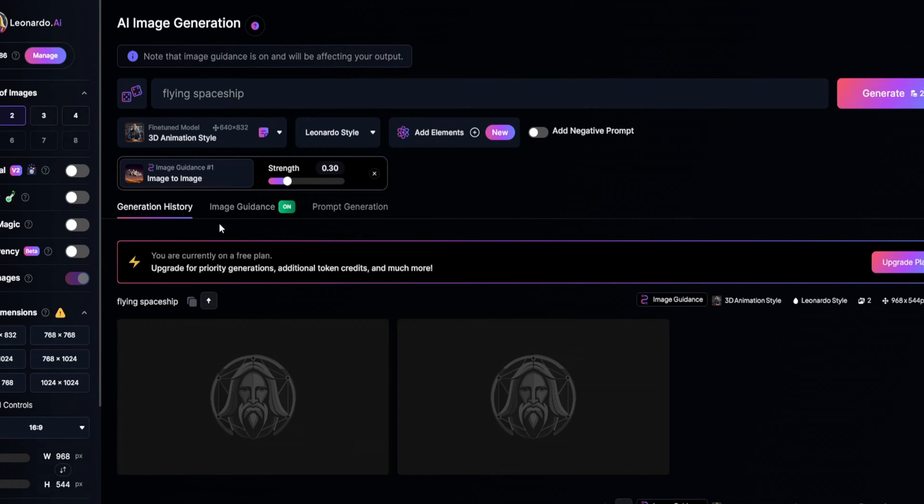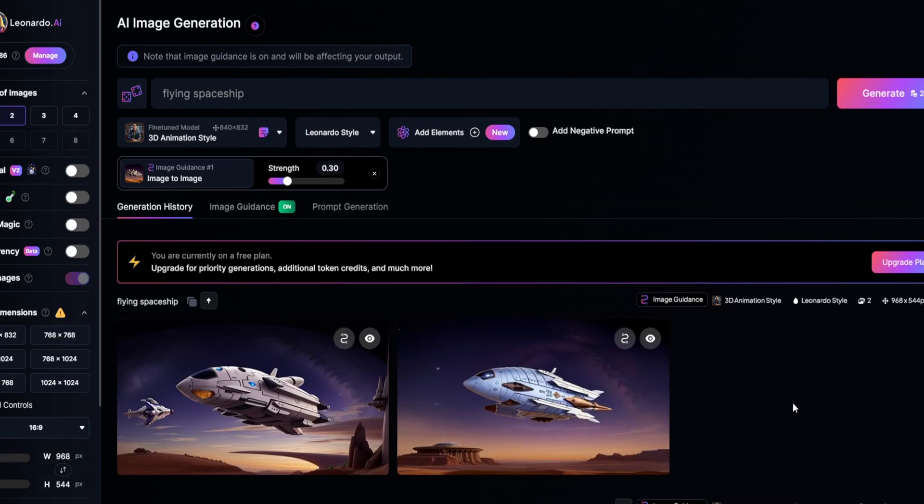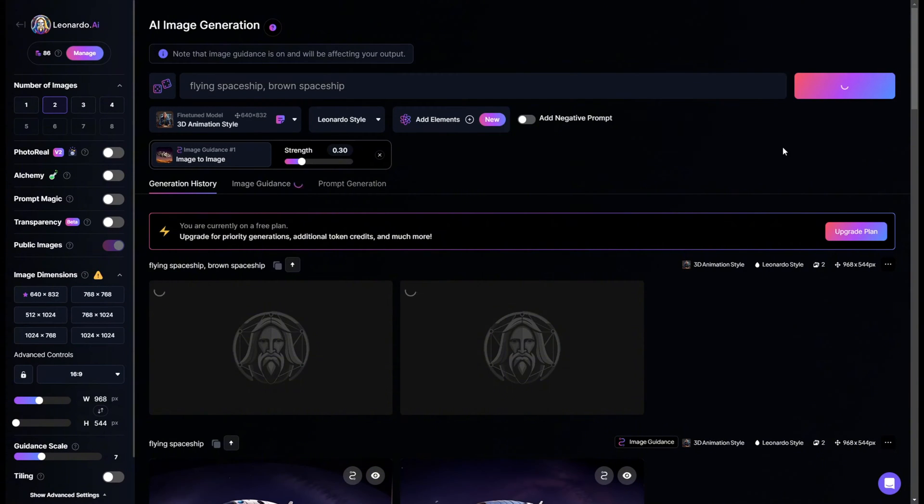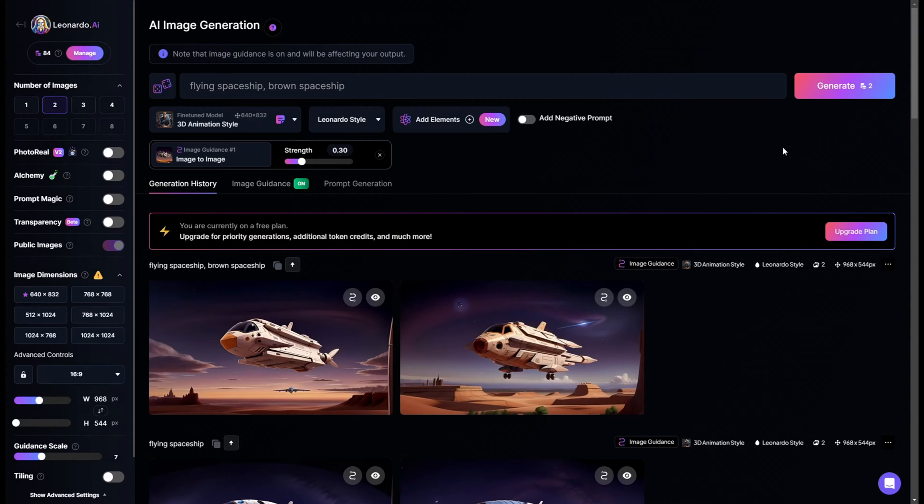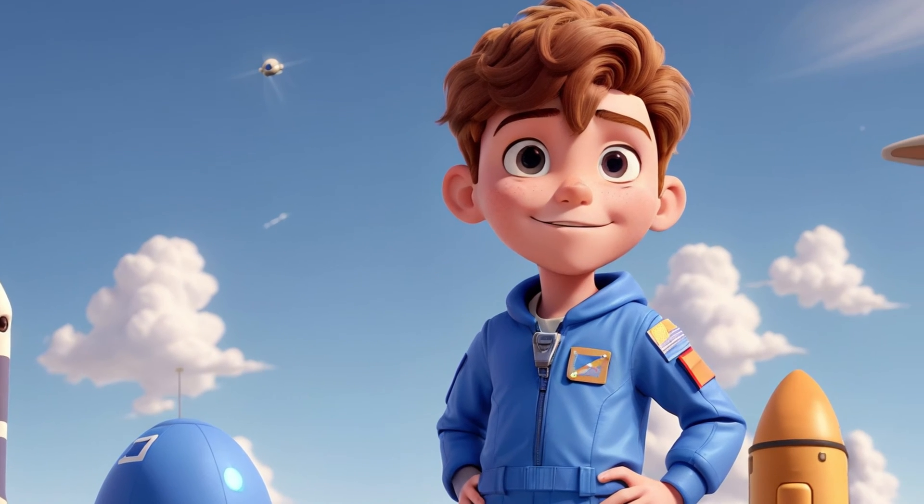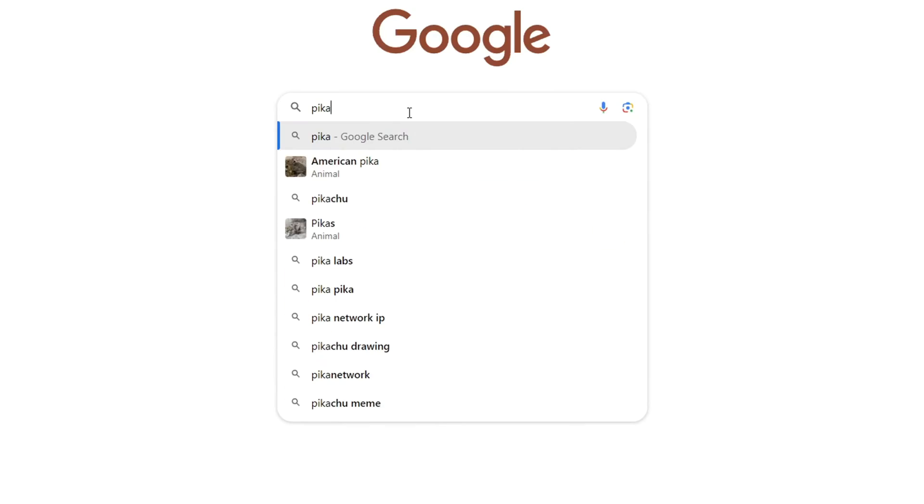Should the first draft not meet your expectations, don't fret. Iterate with the same meticulous adjustment strategy, and soon you'll have a creation that truly resonates. Now, to breathe life into these static images, we venture into PicoLabs.